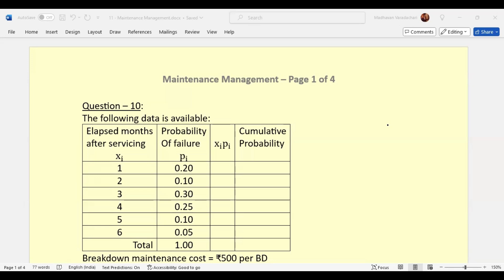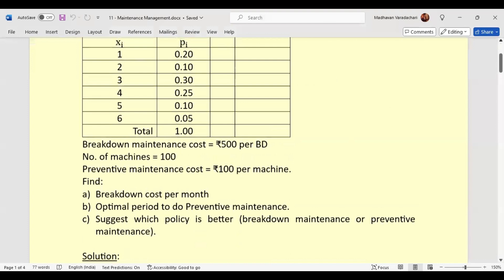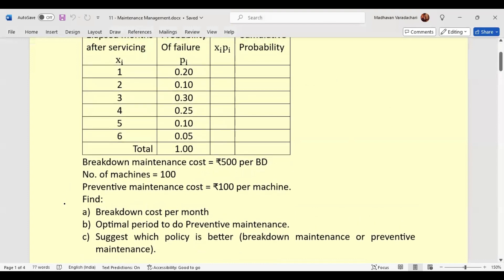Hello everyone, in continuation to our maintenance management topic, question 10: the following data is available about elapsed months after servicing, which we consider as x (1 through 6), and probability of failure of those machines. Breakdown maintenance cost is given as ₹500 per breakdown, number of machines is 100, and preventive maintenance cost is ₹100 per machine. We need to find breakdown cost per month, optimal period for preventive maintenance, and which policy is better.